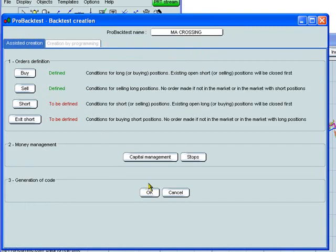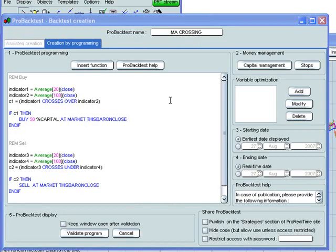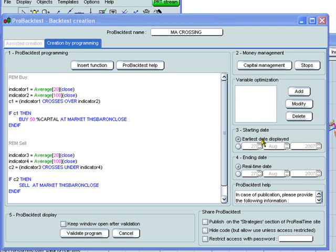Then we skip this part, the capital management stops section that we'll look at in the next video, and click OK to generate the code. We note in this part that you can set manually the starting date and ending date for the backtest, but we're just going to use the earliest date displayed on the chart up until the current time. We can click here to validate the program.